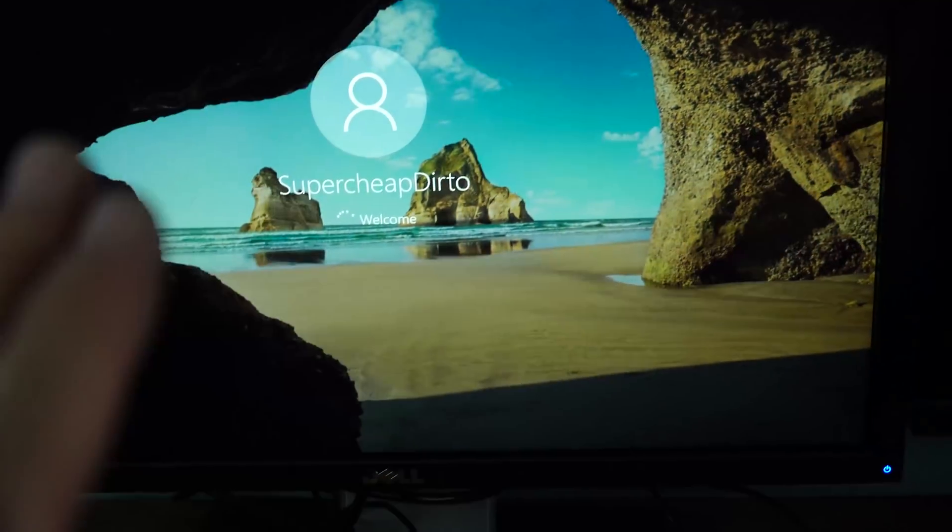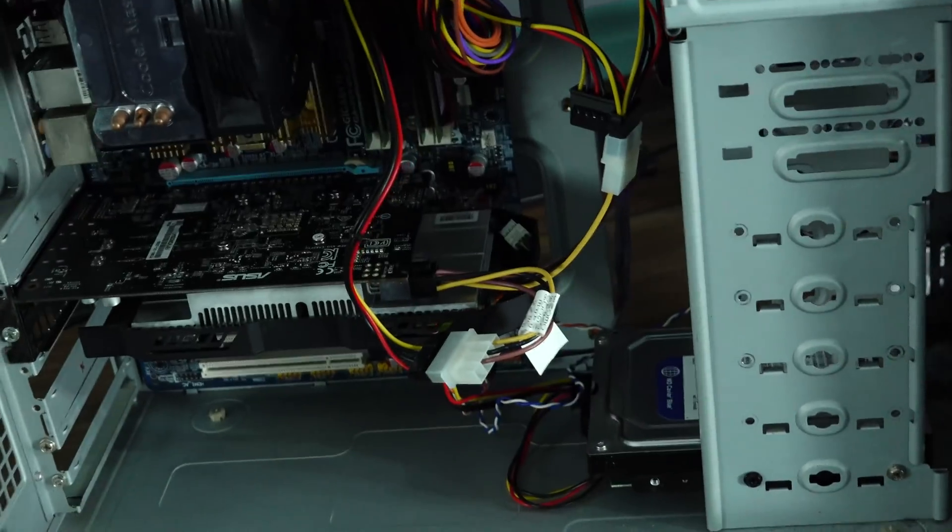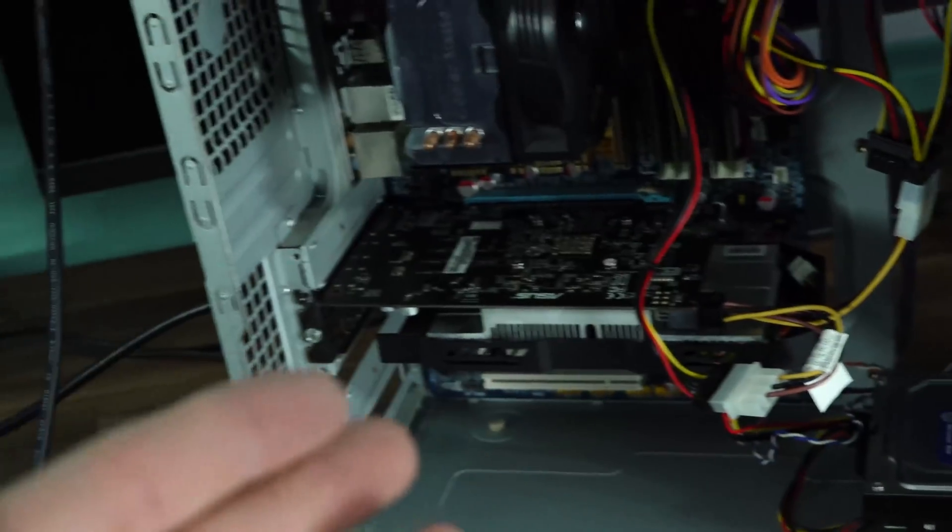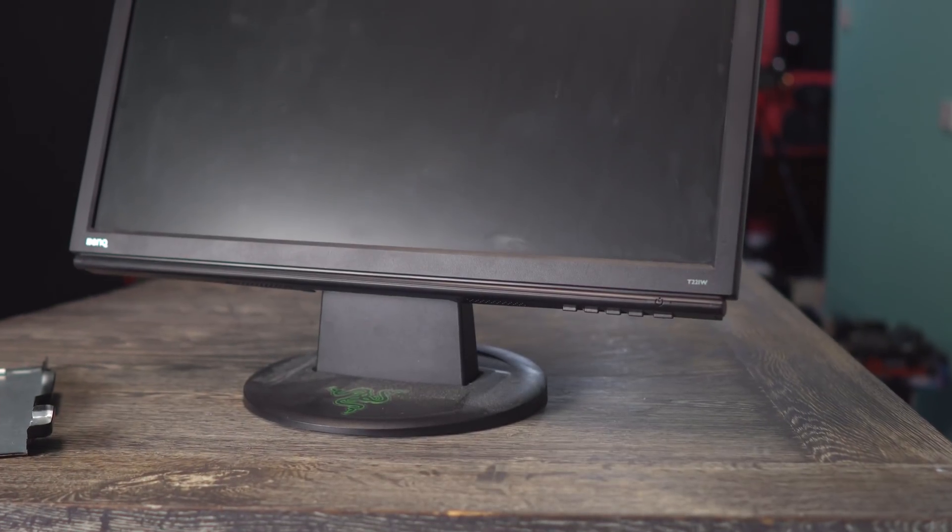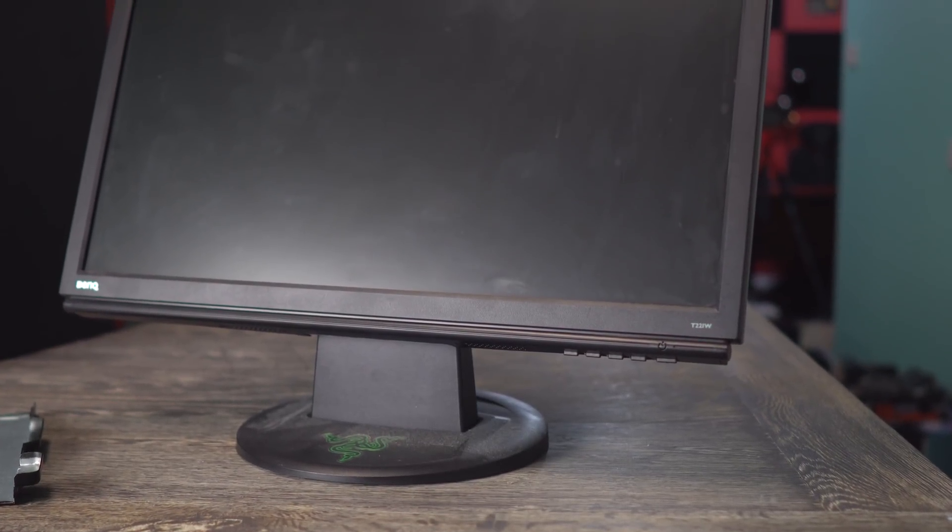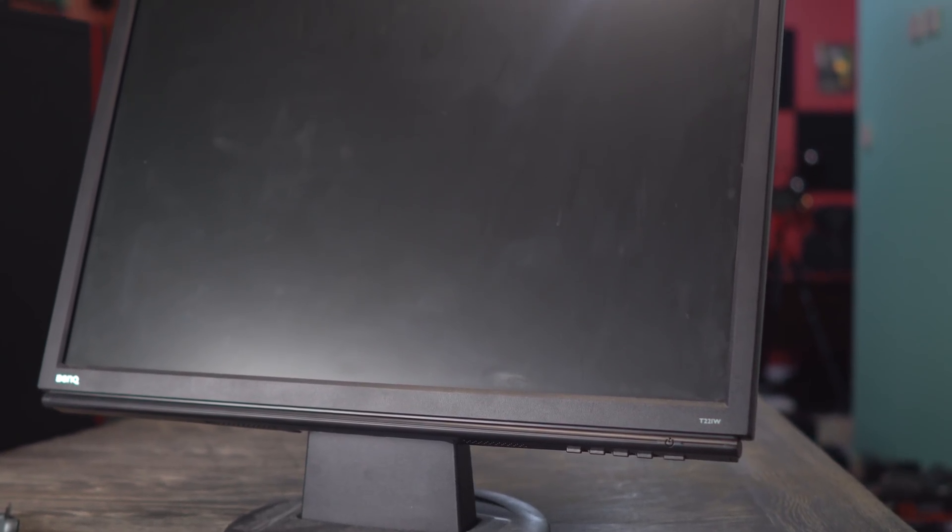So essentially the crux of the first deal was, if you can get those monitors and keyboards and mice that people are chucking out when they do deals, definitely take them because they will help upsell.